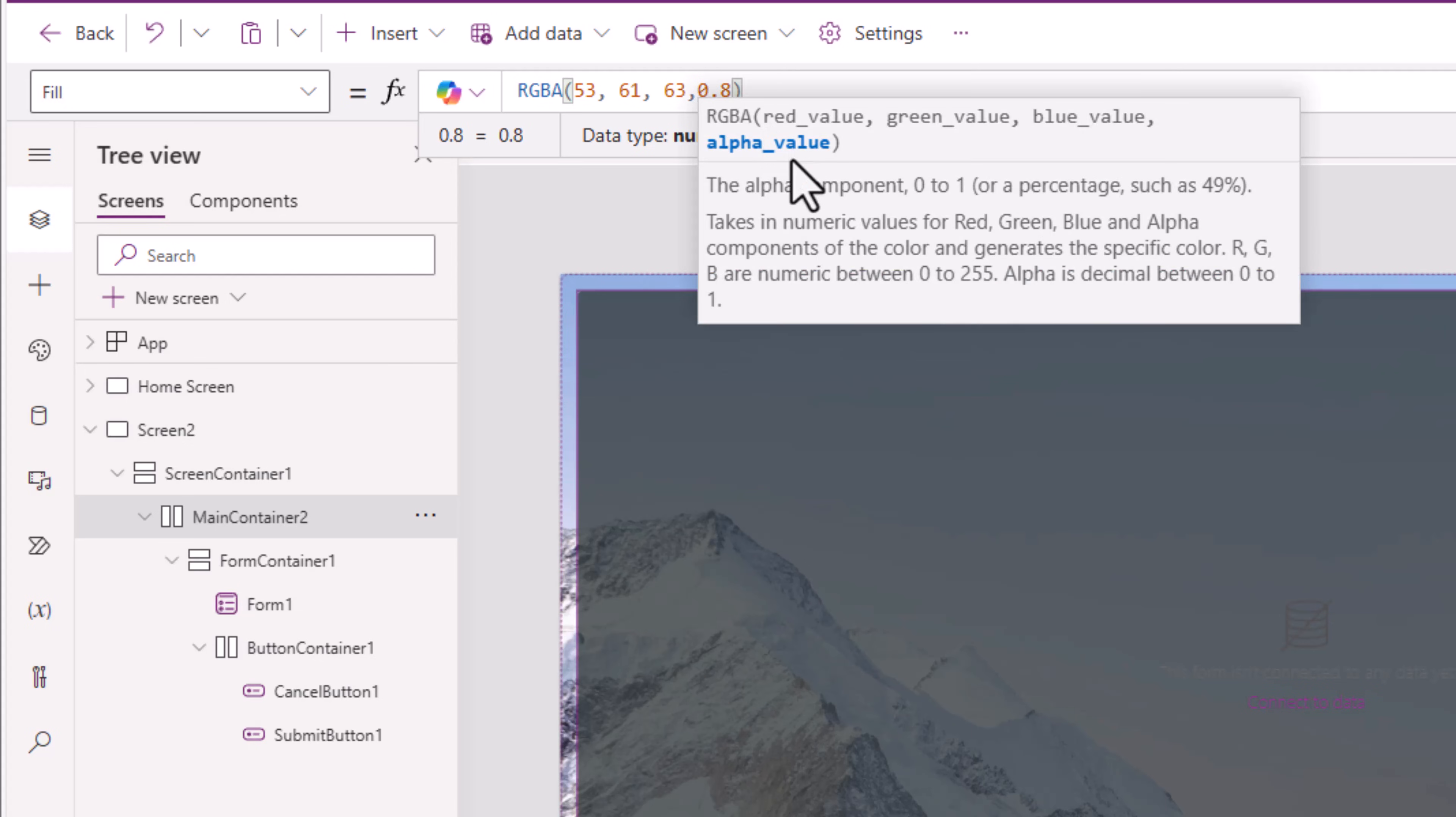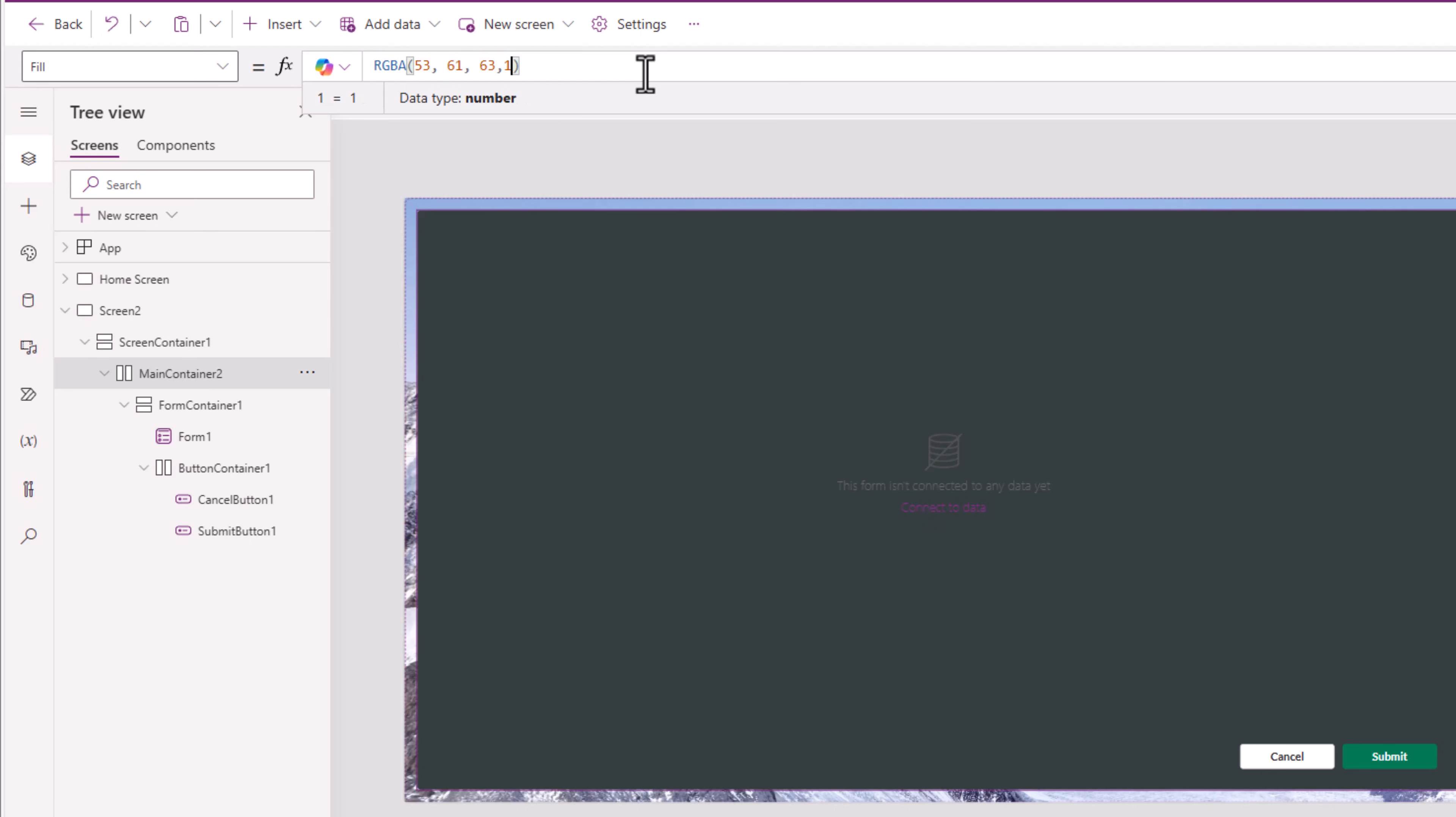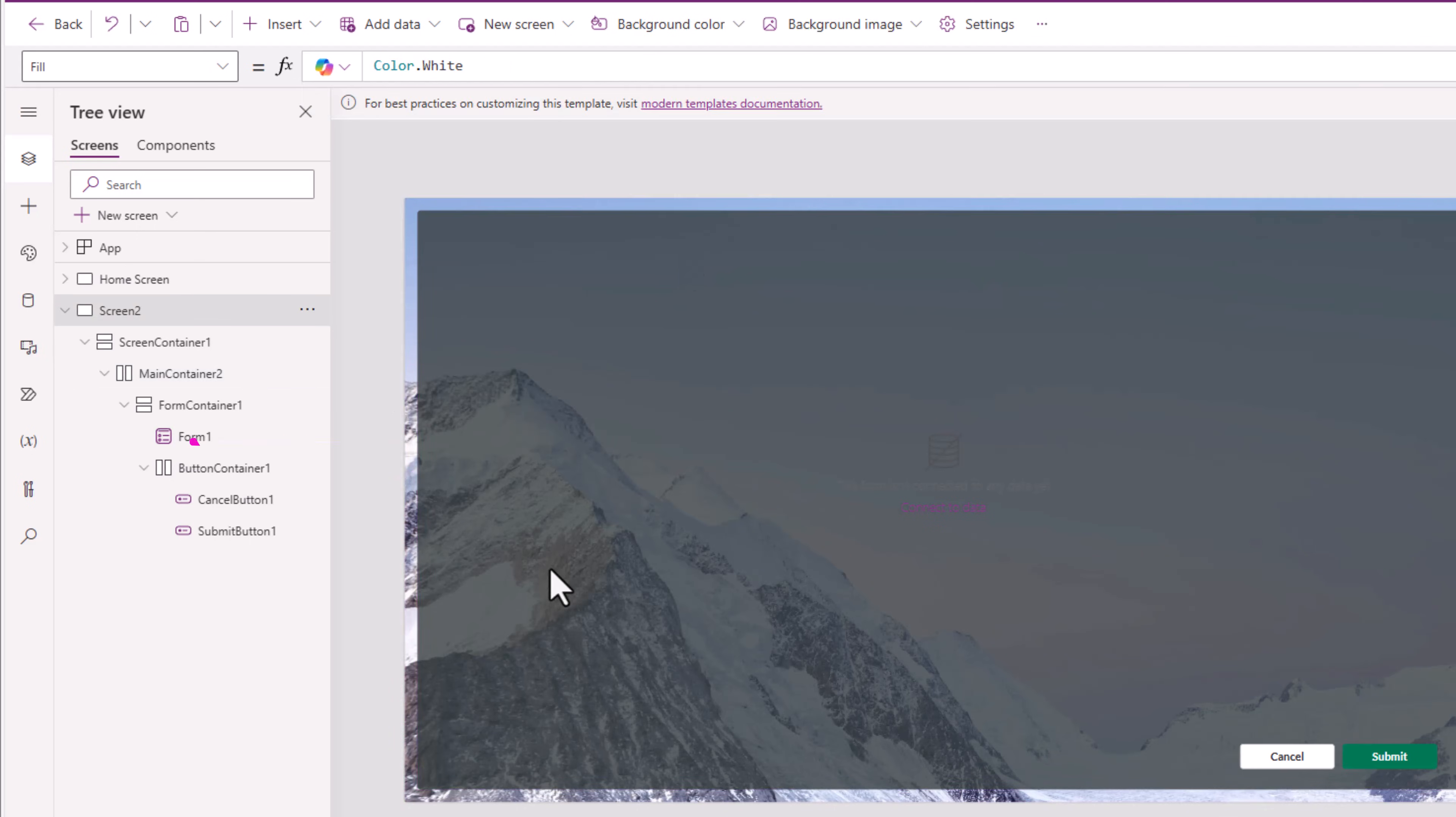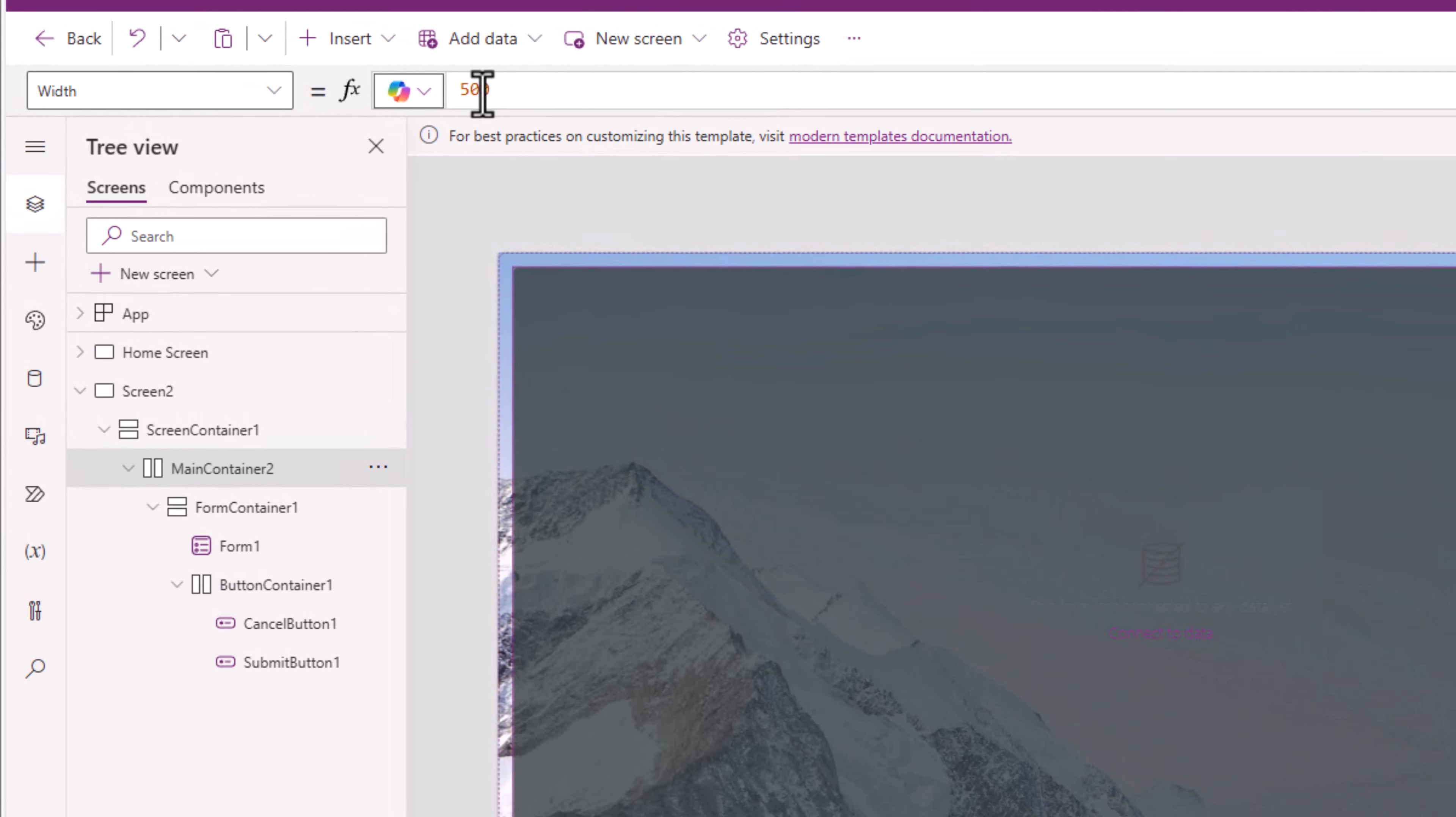I've plugged in the RGBA code. The alpha value stands for the transparency of the color. One meaning full transparency. In my case, I'm setting it to 0.8. I get this transparent effect.